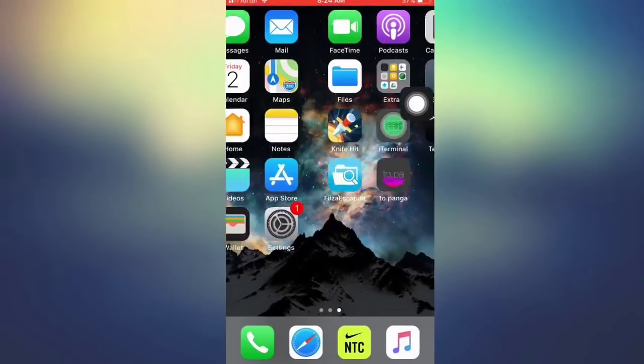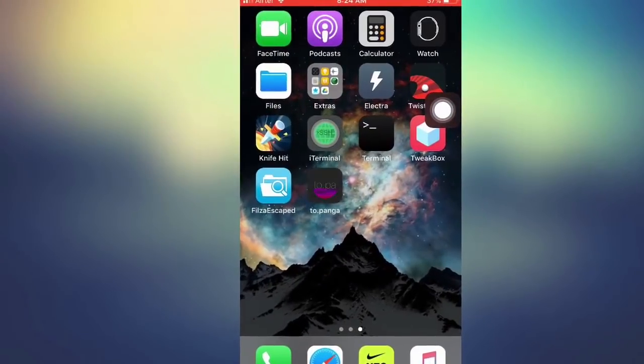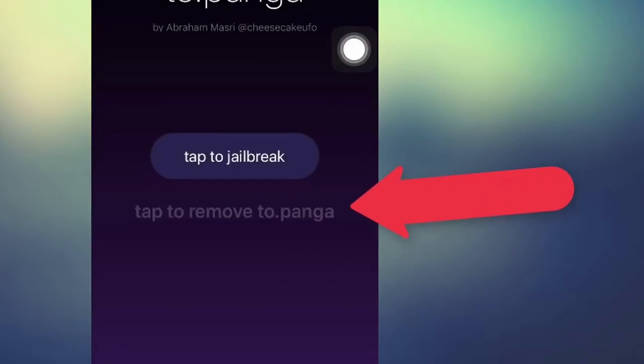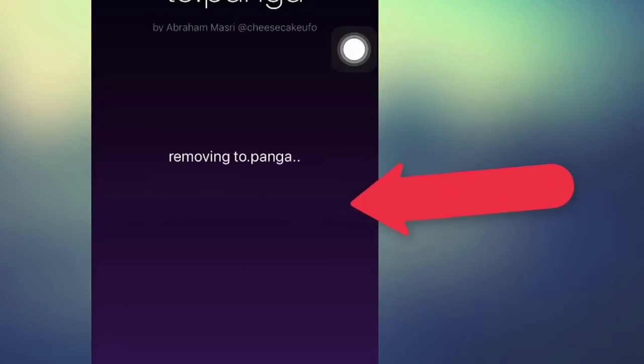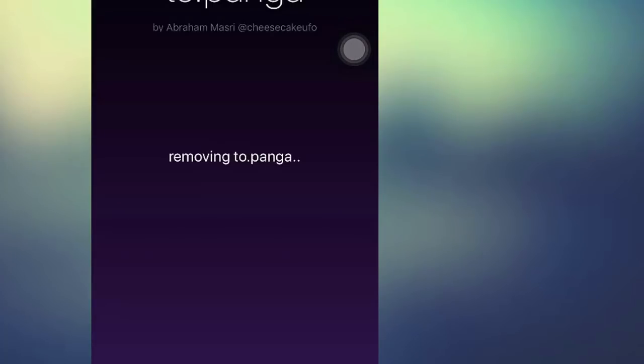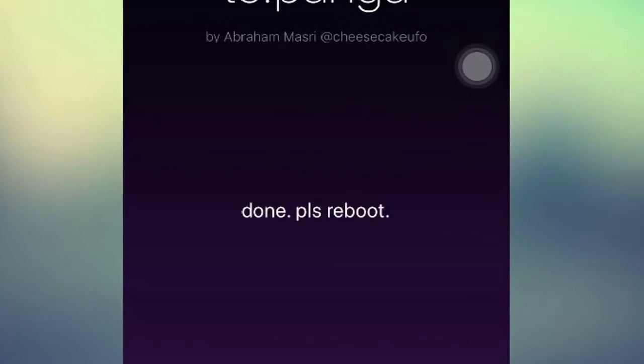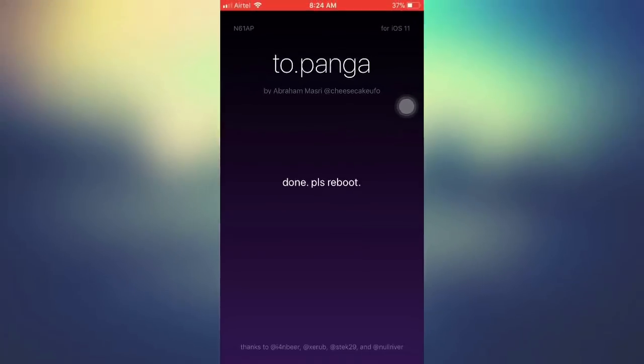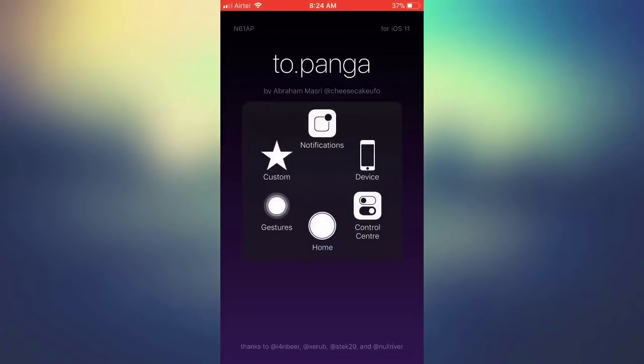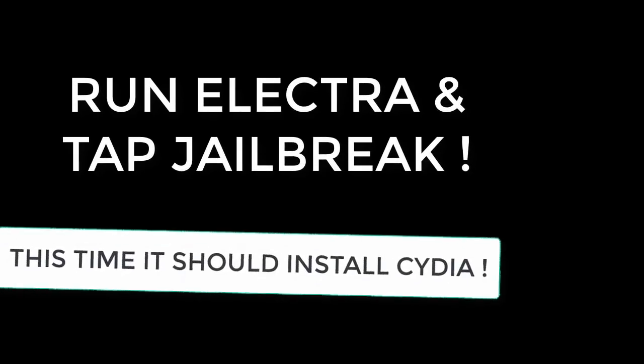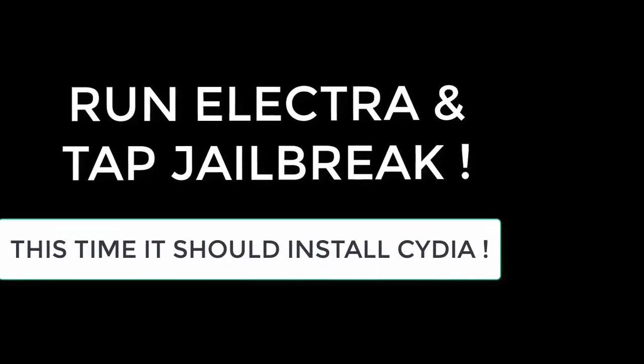Once that is done, run the topanga app and tap on the tap to remove option. Once the removal is complete, reboot your device and then again run Electra and tap on jailbreak option. And now this time, it will jailbreak your device successfully.